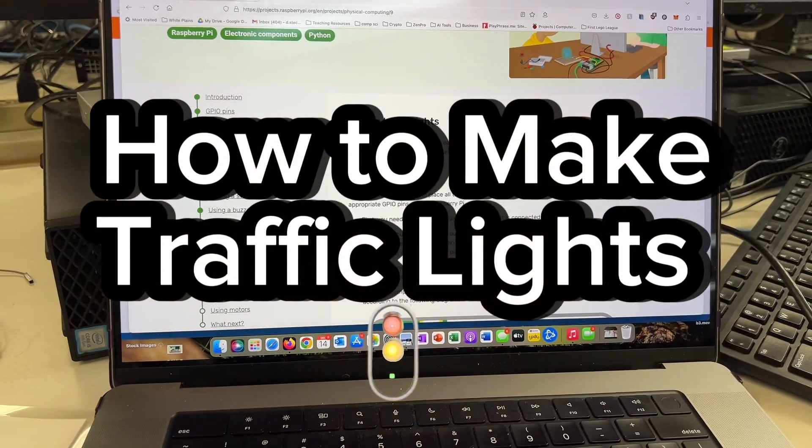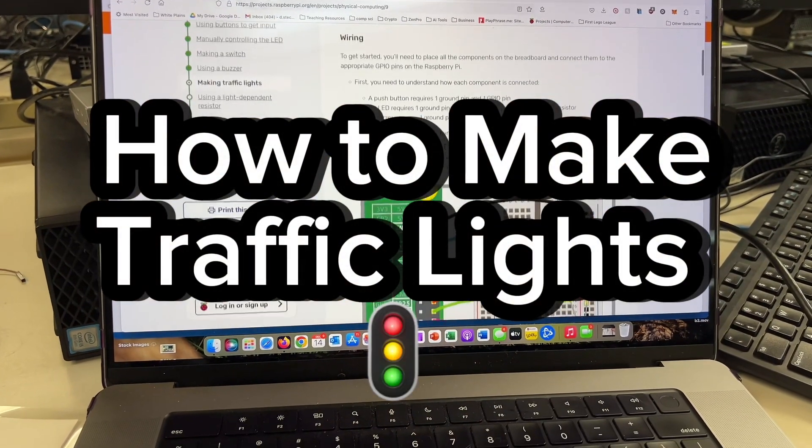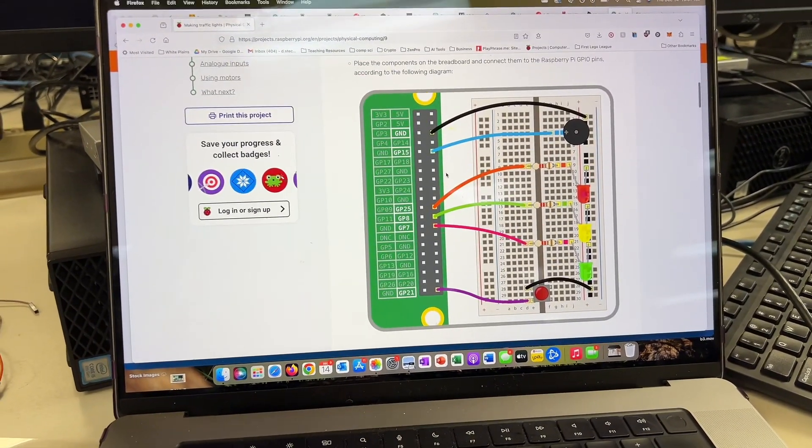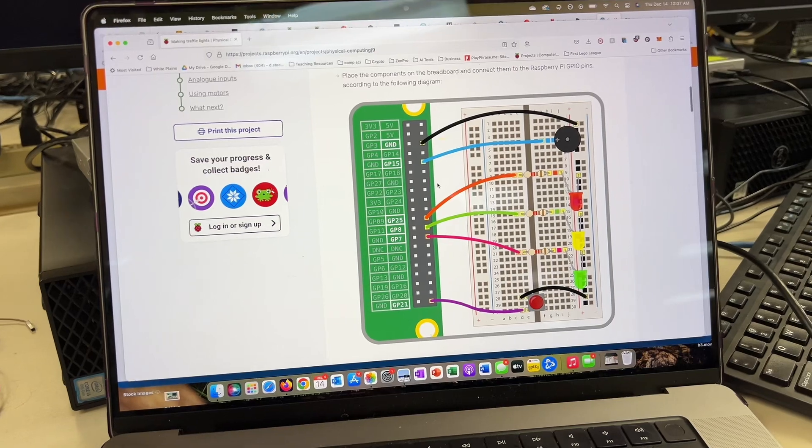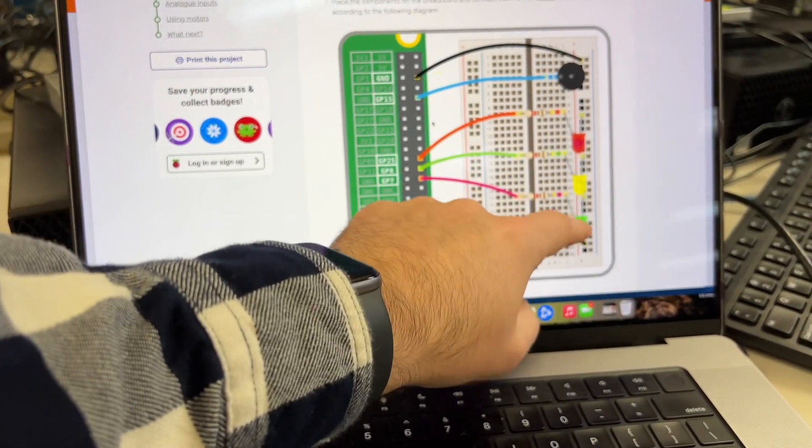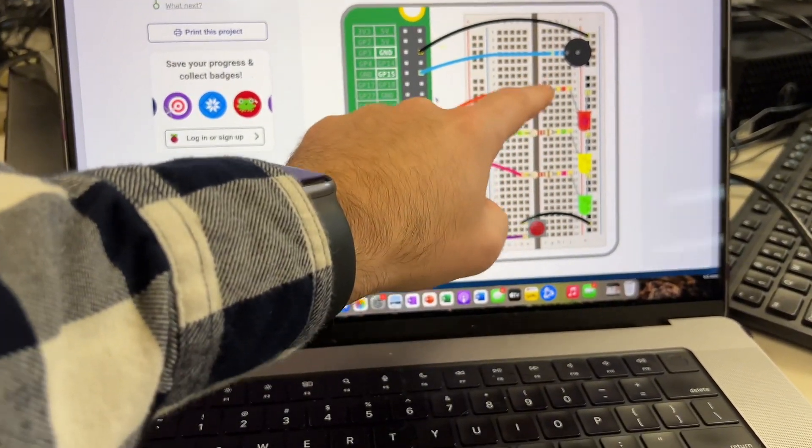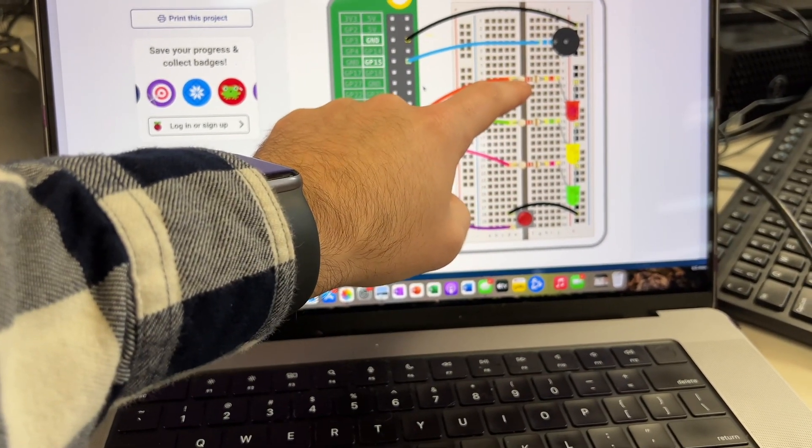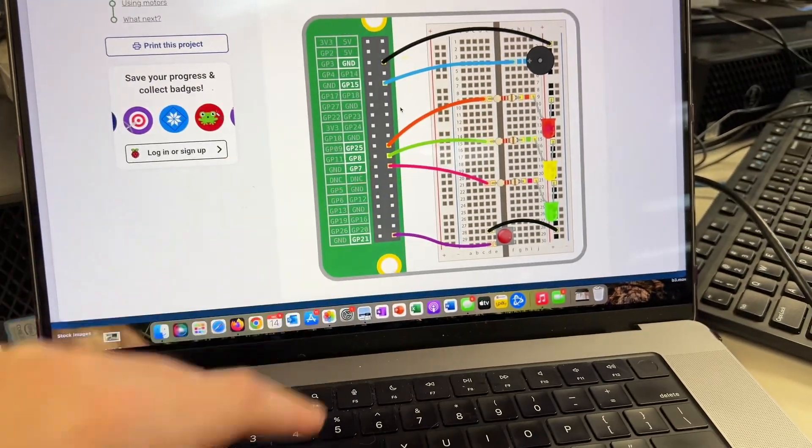All right, let's get set up making the full traffic light sequence. We're going to use this diagram in order to get us set up. You'll notice that there's three LED lights, red, yellow, green. We have three resistors.